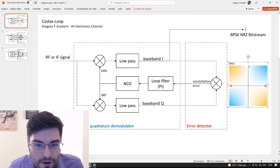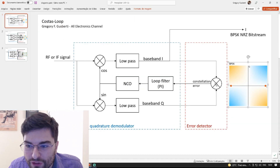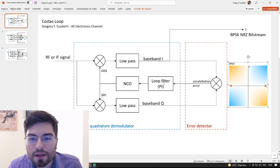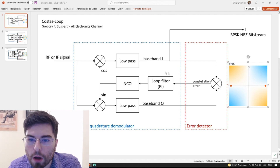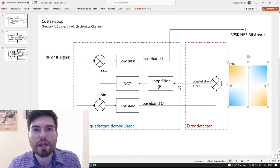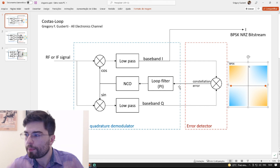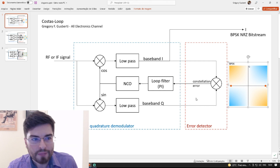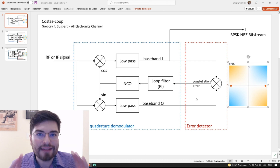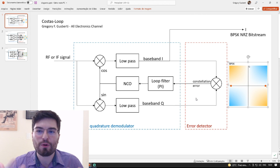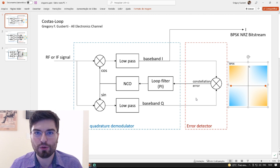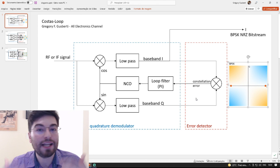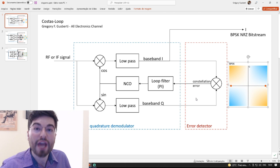This error signal is fed back to the PLL topology. It's only a PLL with the correct error detector. And now, if you want to increase the constellation order, we only need to have an error detector that works for the constellation we have.